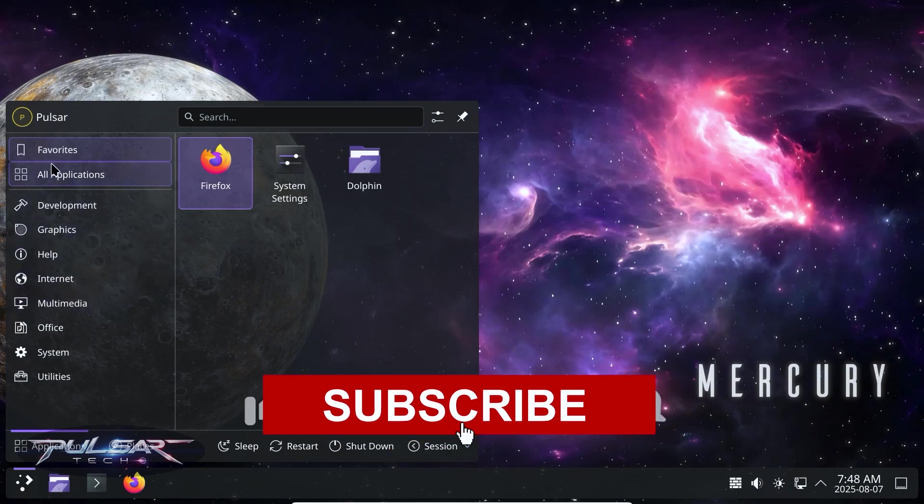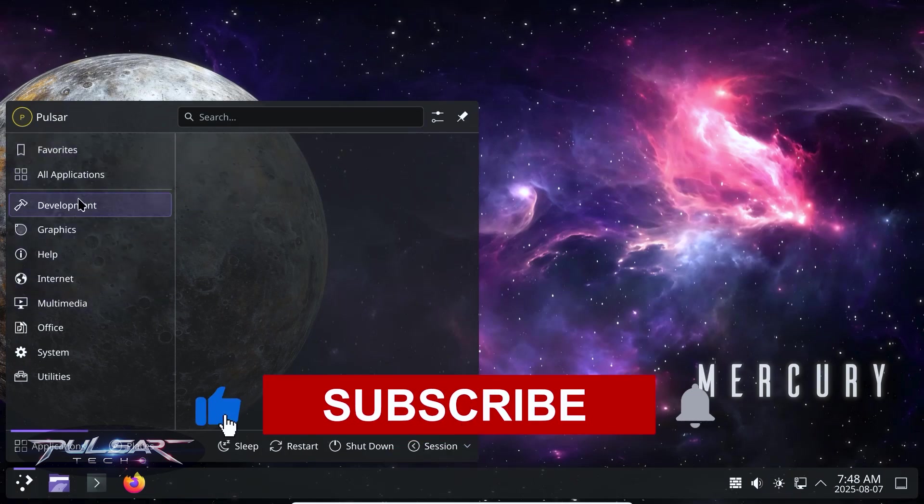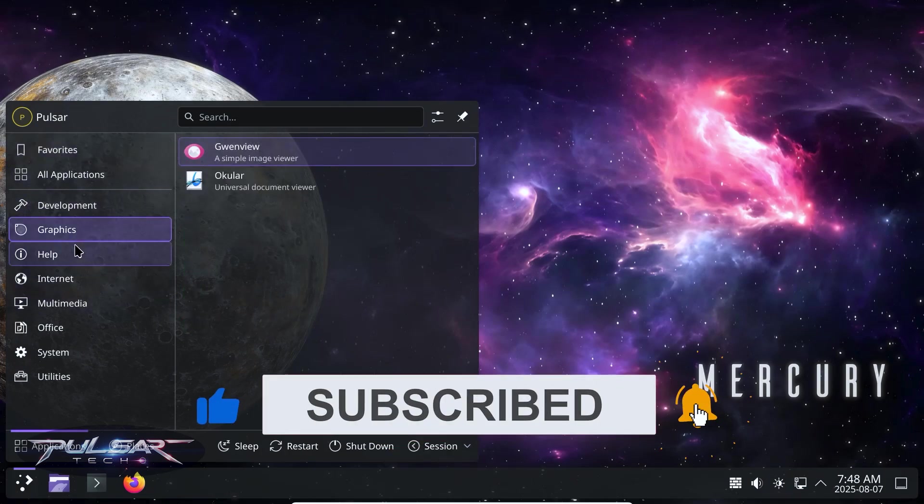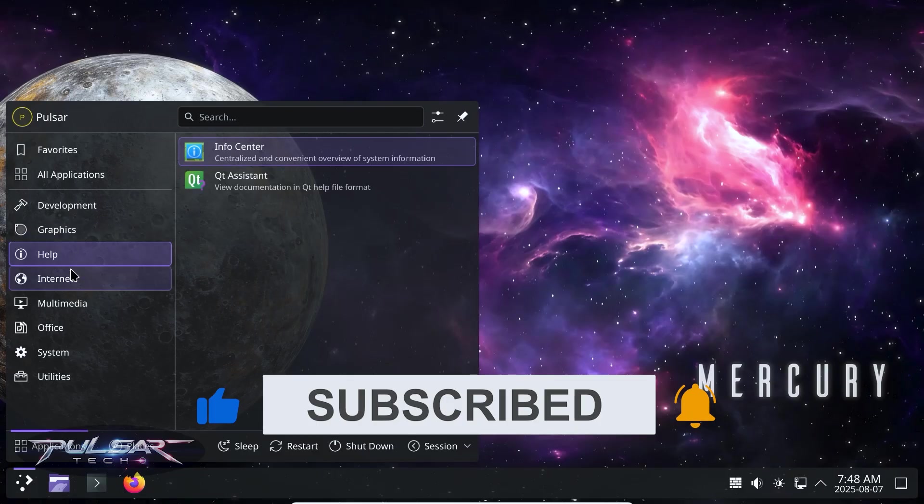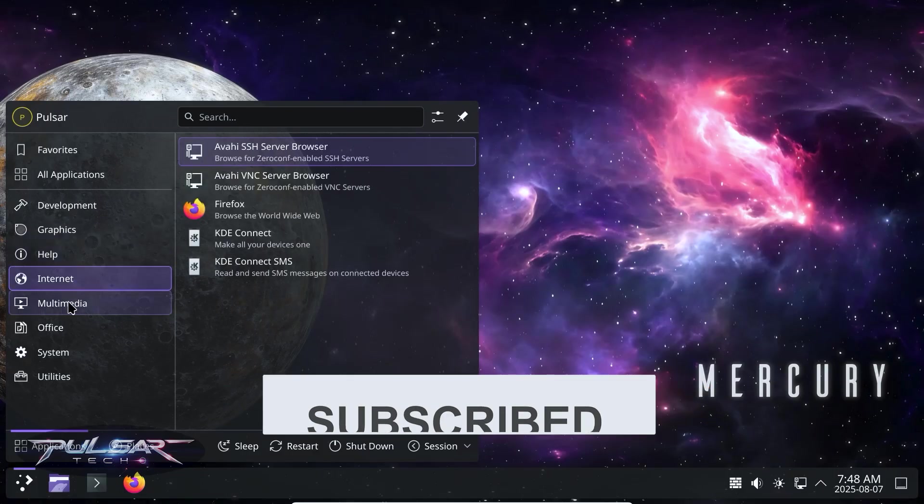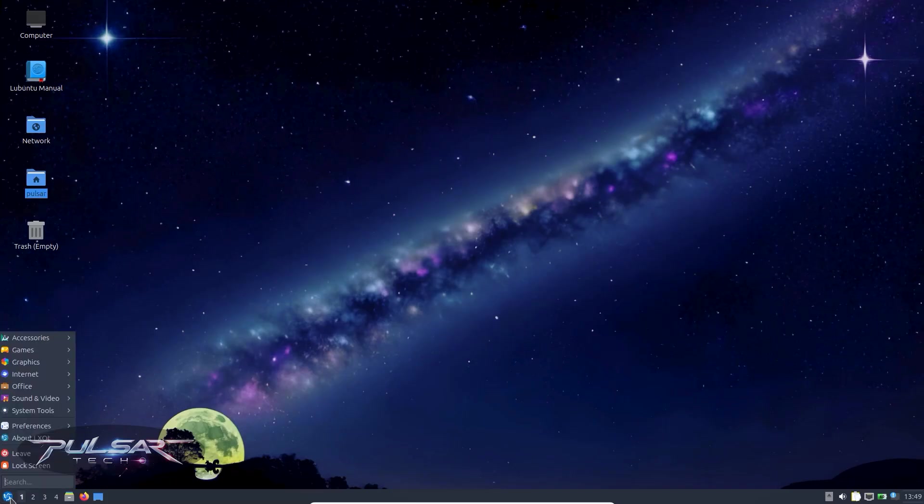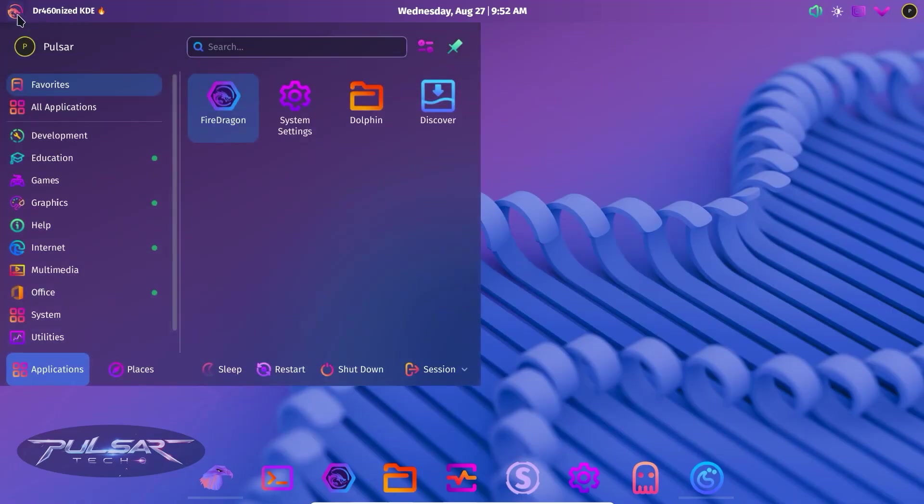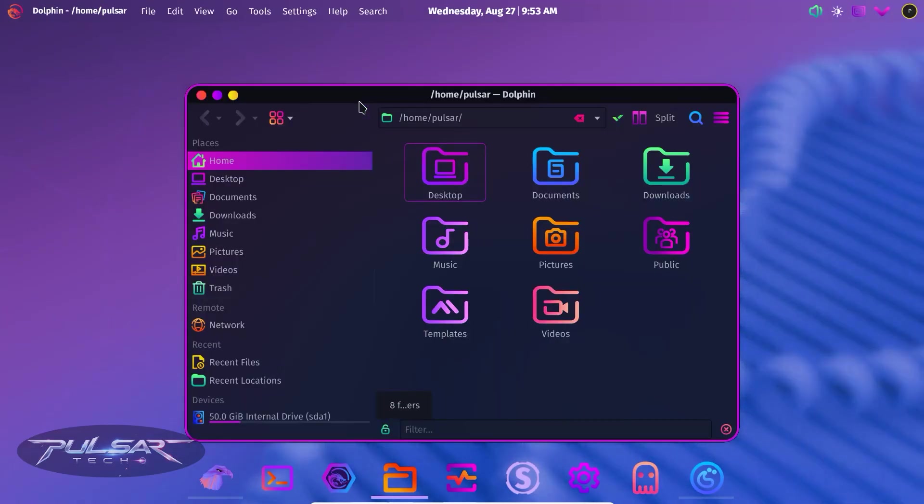Some are made to be super user friendly, others give you total control but expect you to know your way around the terminal. Some distros are light and fast, perfect for old laptops, others are built for powerful machines and packed with features.